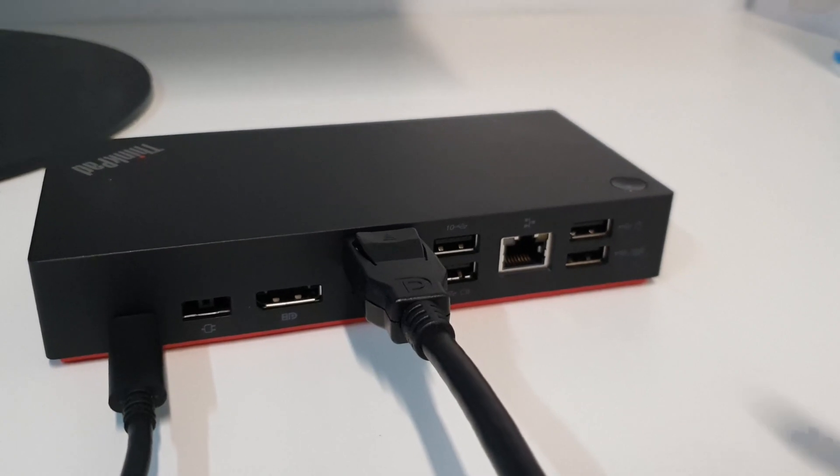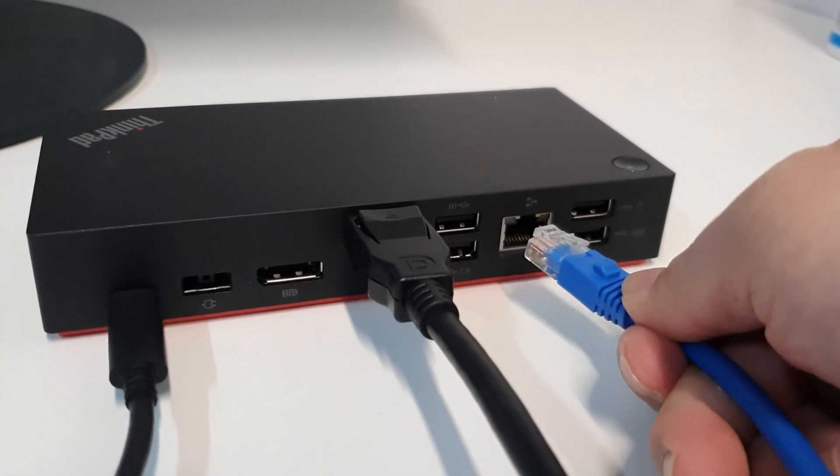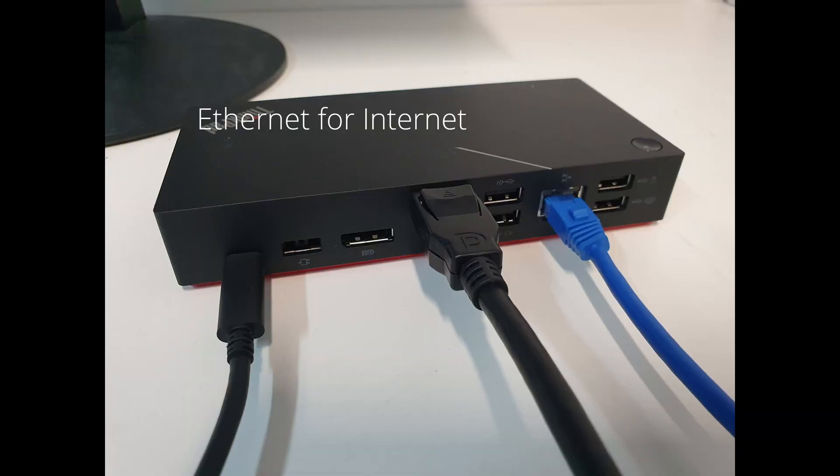If you have an Ethernet cable, you can plug it into the Ethernet port. Otherwise, just use your computer's WiFi to get internet.